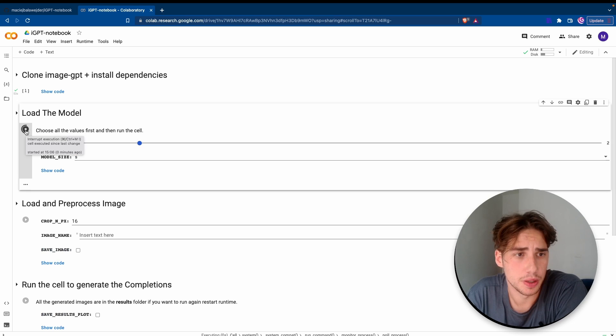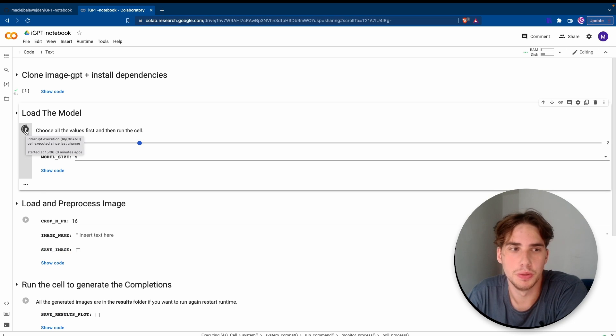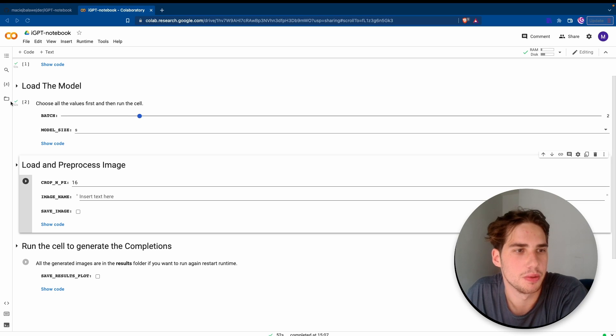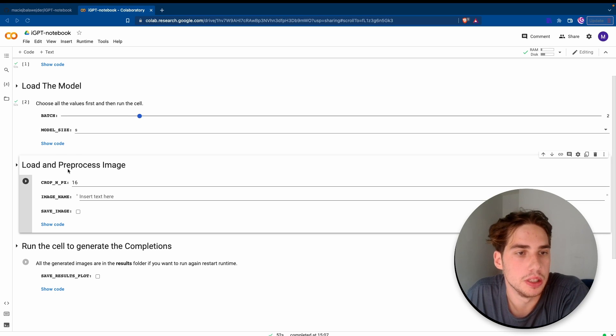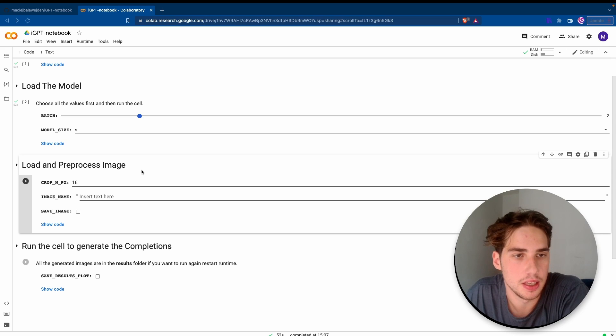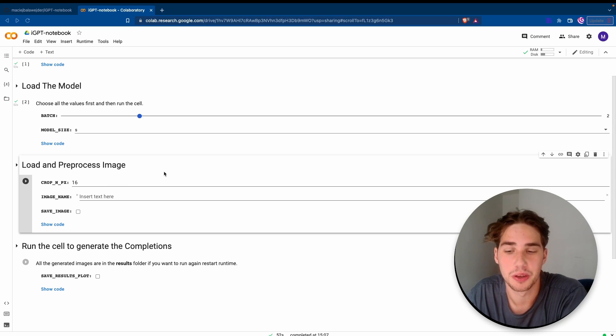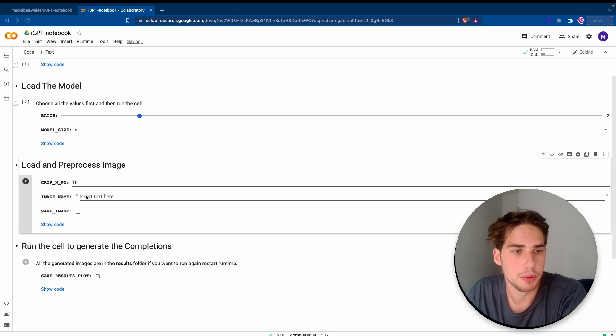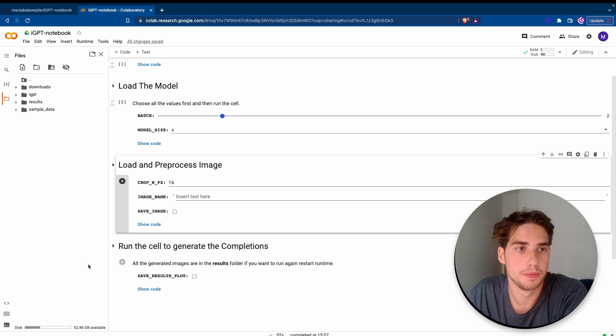I would stick to the S. I know the L can run on the free GPU also, but I don't know how many batches you can do. I set it to eight, but even on the S it's going to take a while to actually generate. Let's run it. It should take around five minutes to actually load the model. It actually took less than five minutes. It was like around a minute. Then we can move to loading and preprocessing the image.